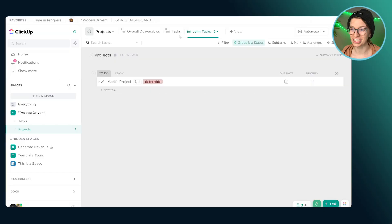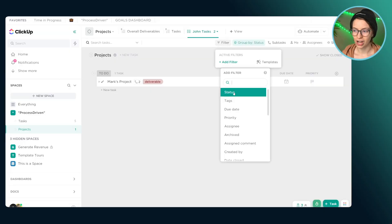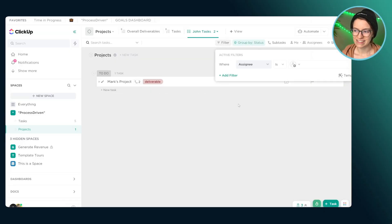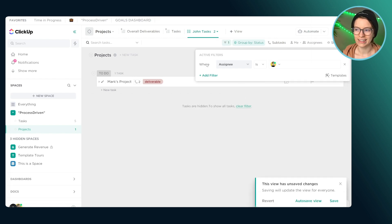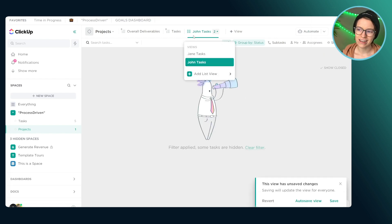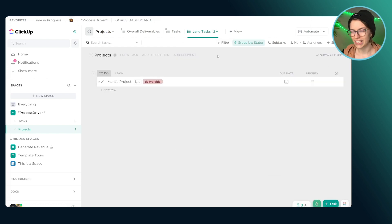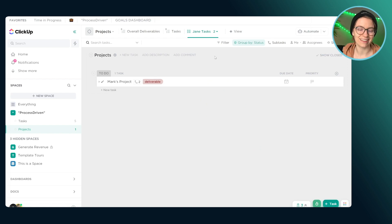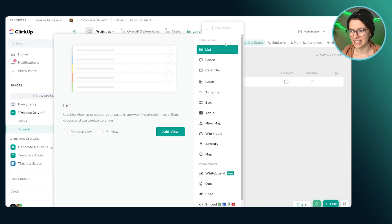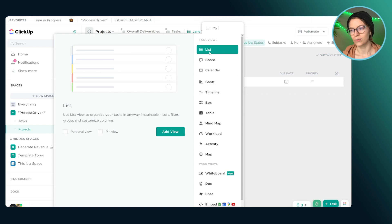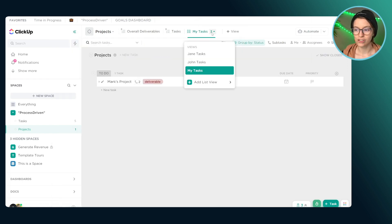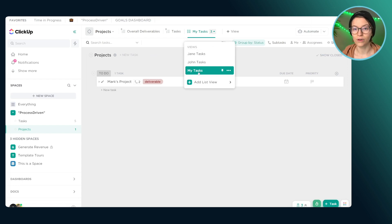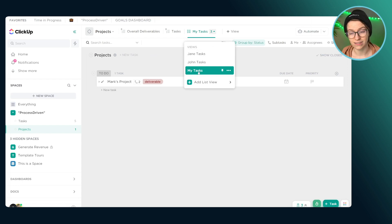So we create all of these different views to filter and segment and make sure that people can find what they need. But again, when we're trying to think about consolidation here, when we're creating views that are person specific, that's usually an opportunity to leverage a feature called me mode rather than having everything segmented out by person. So that's your next tip here. If you are someone who's creating person specific views, let's swap that out and start incorporating me mode into your views.